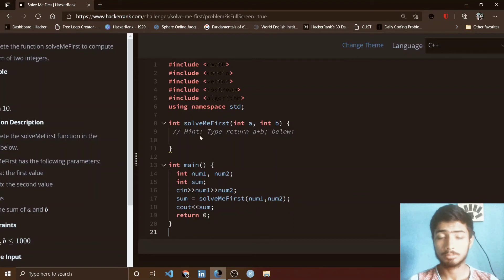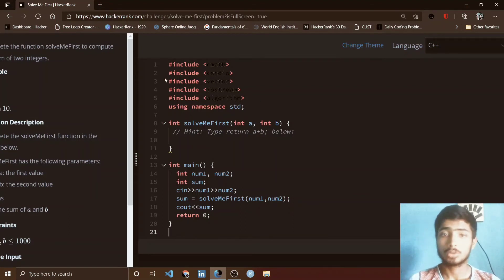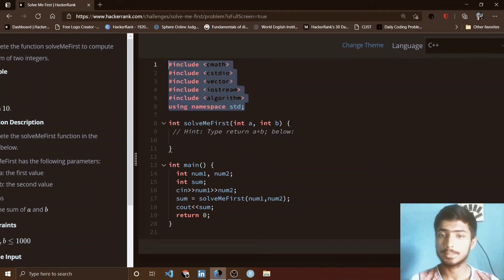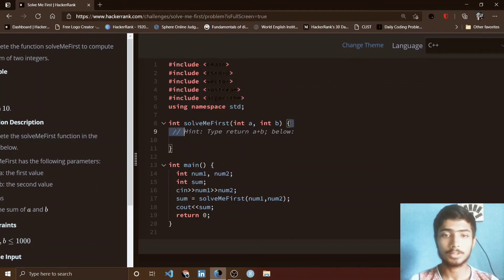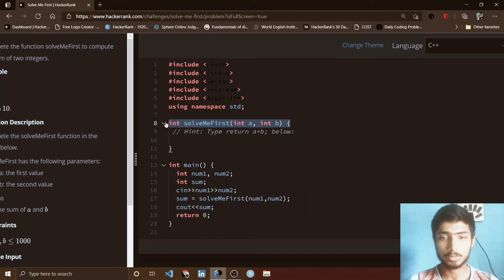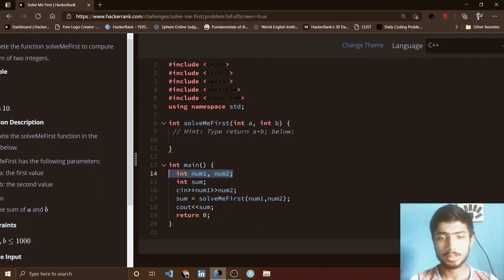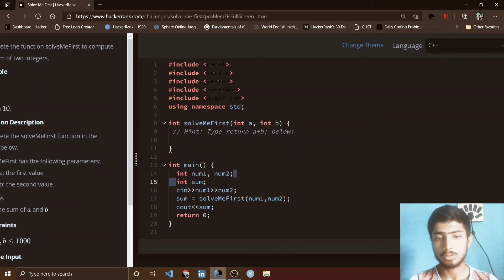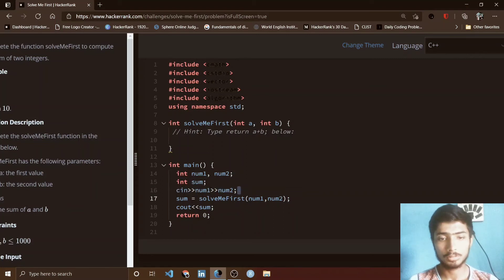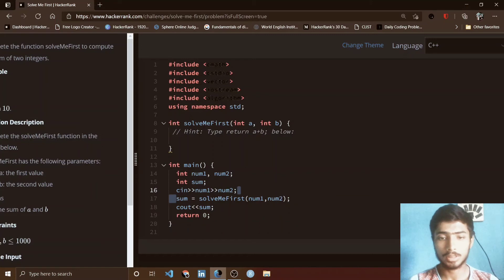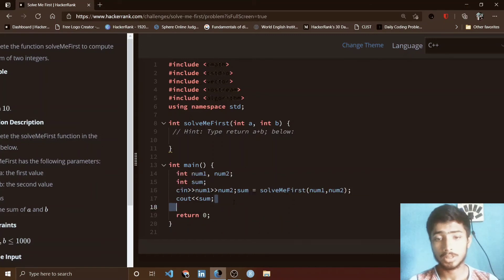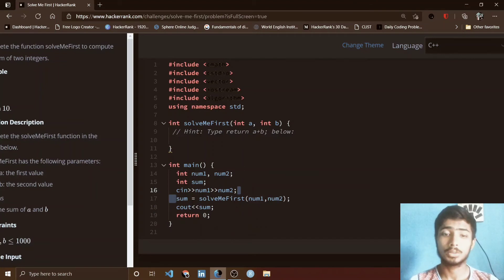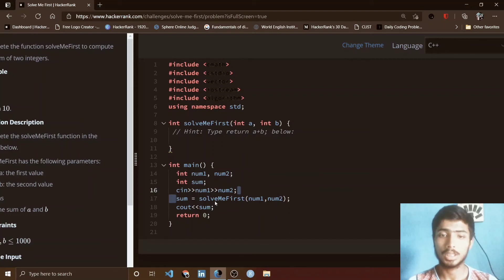You can see that at first all the header files for C++ are present, then the function solveMeFirst is also present. In this main function you see that two variables are present: num1 and num2, and also a third variable sum is present. At first you take the input from user by cin for num1 and num2, then you call solveMeFirst and pass two variables num1 and num2. Finally you print the sum.